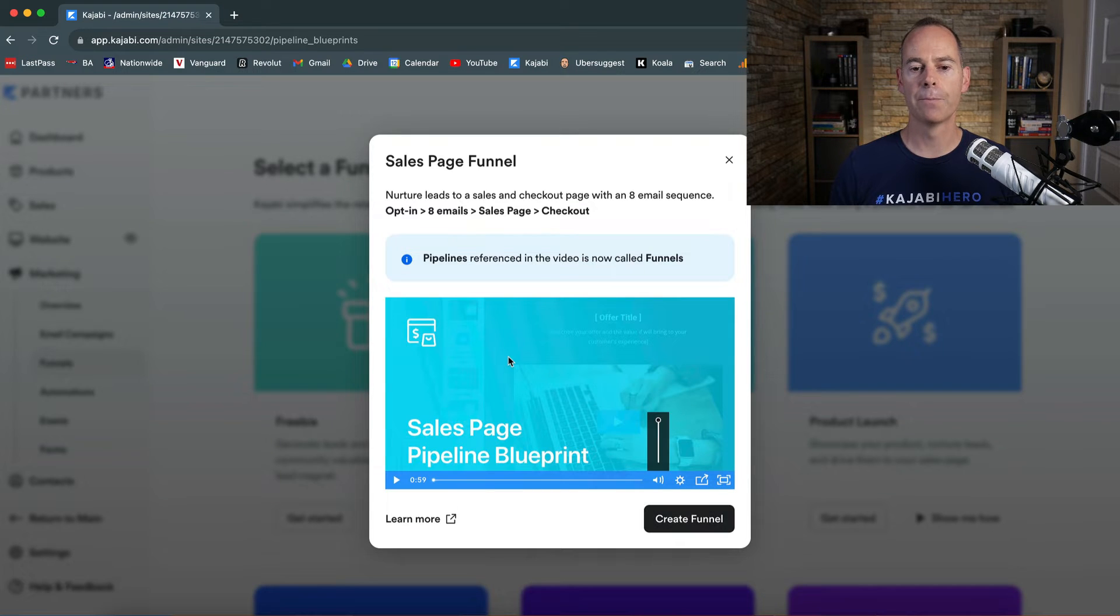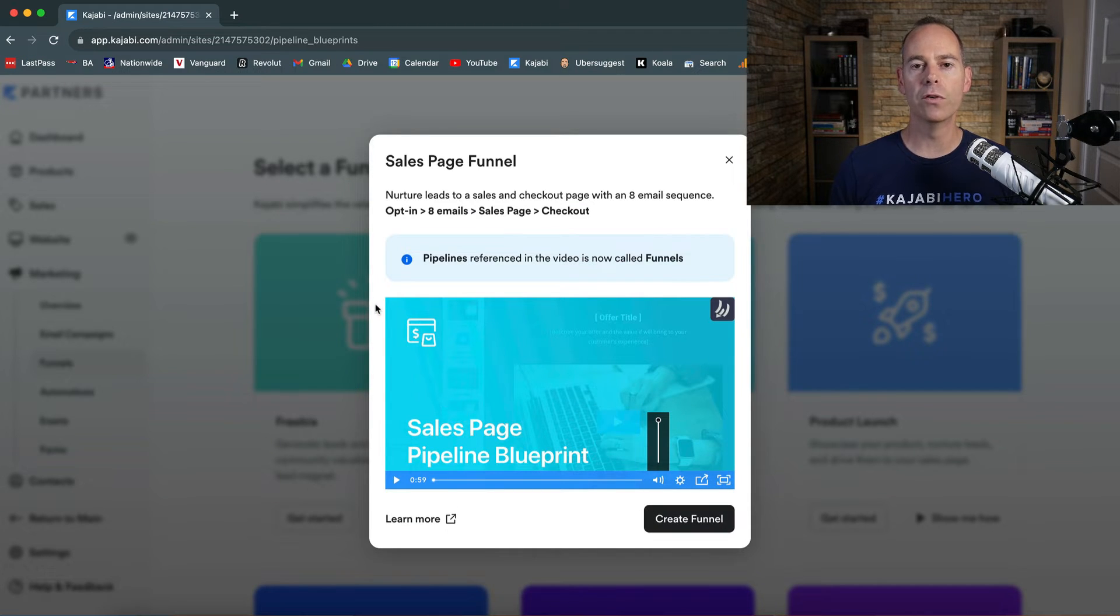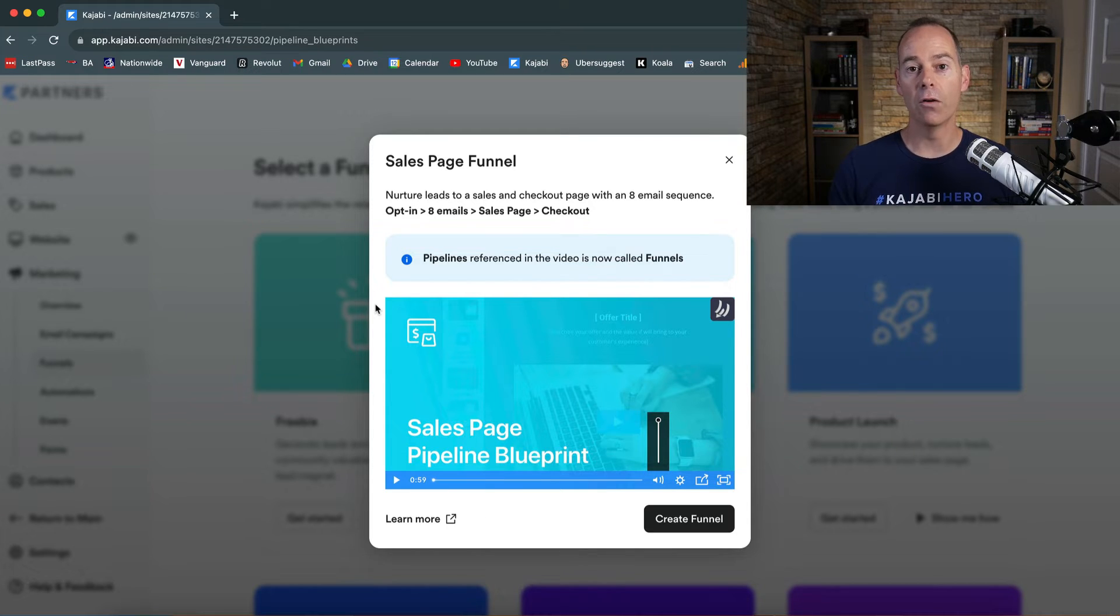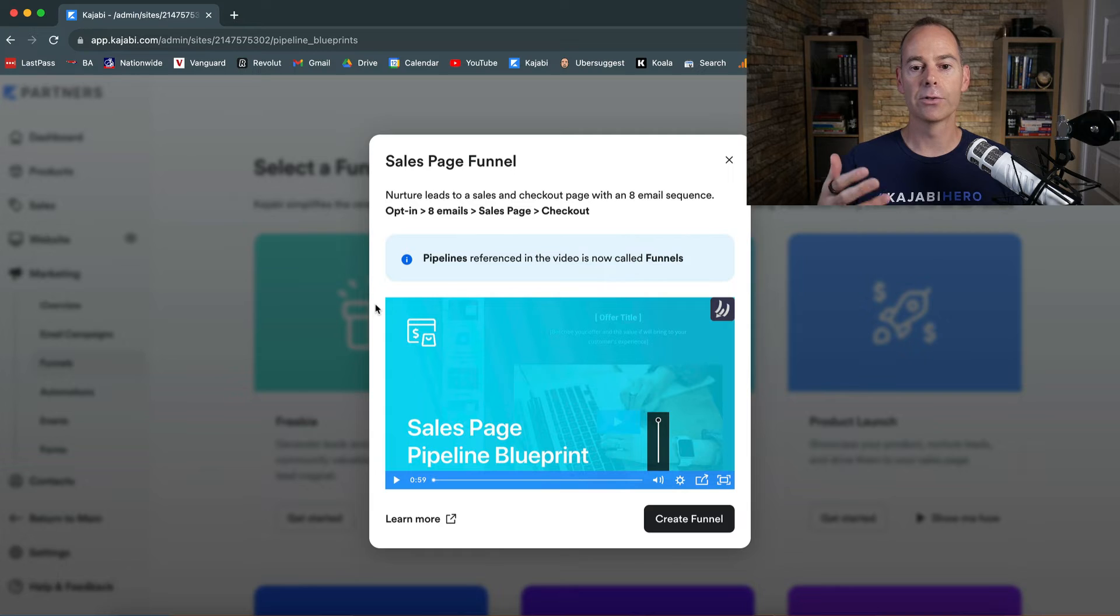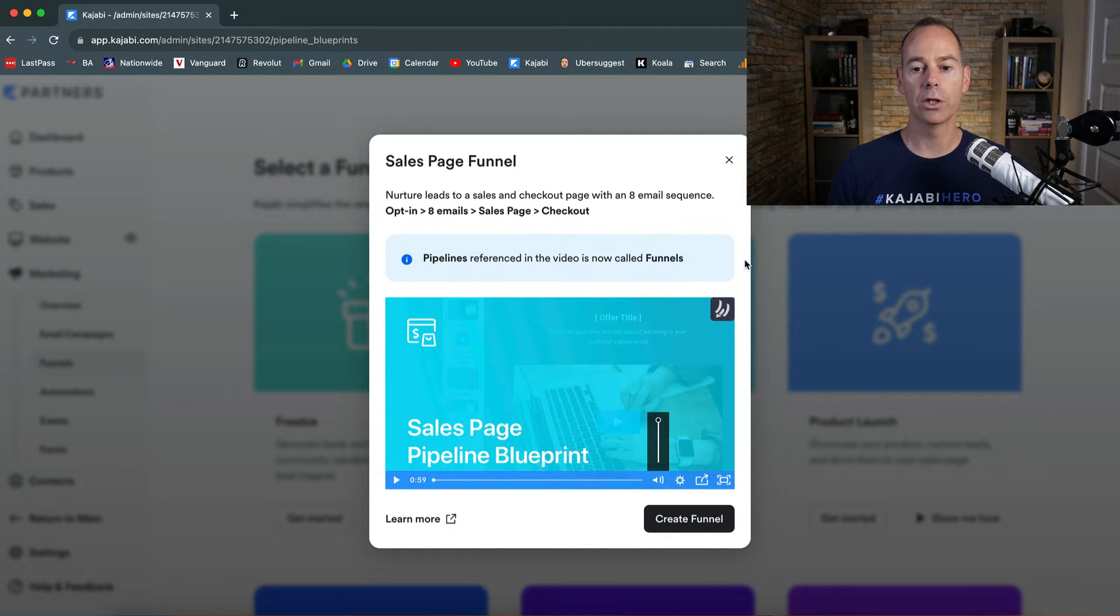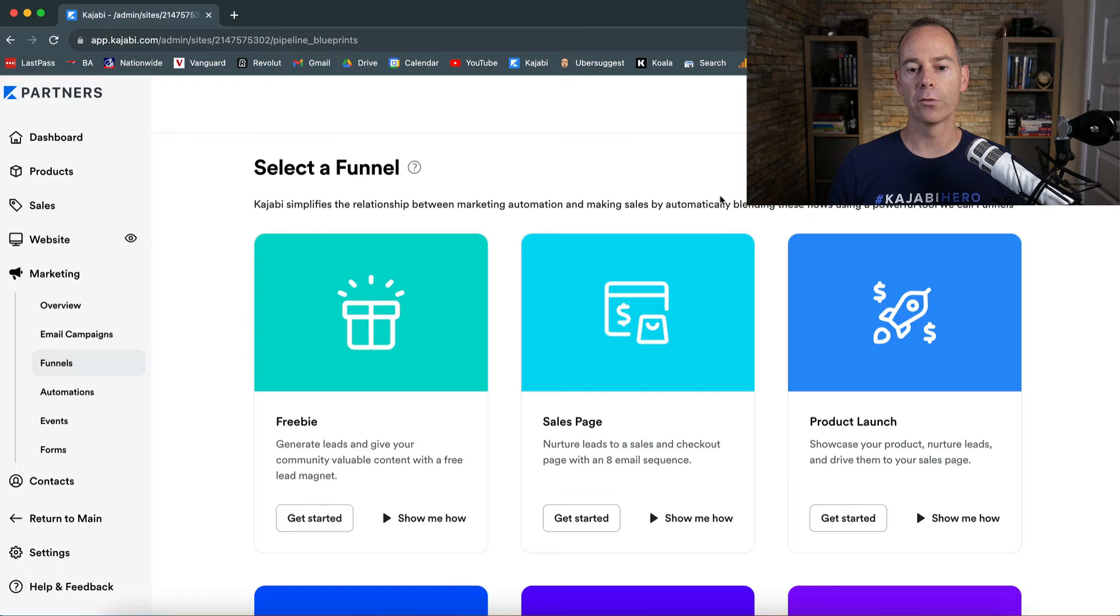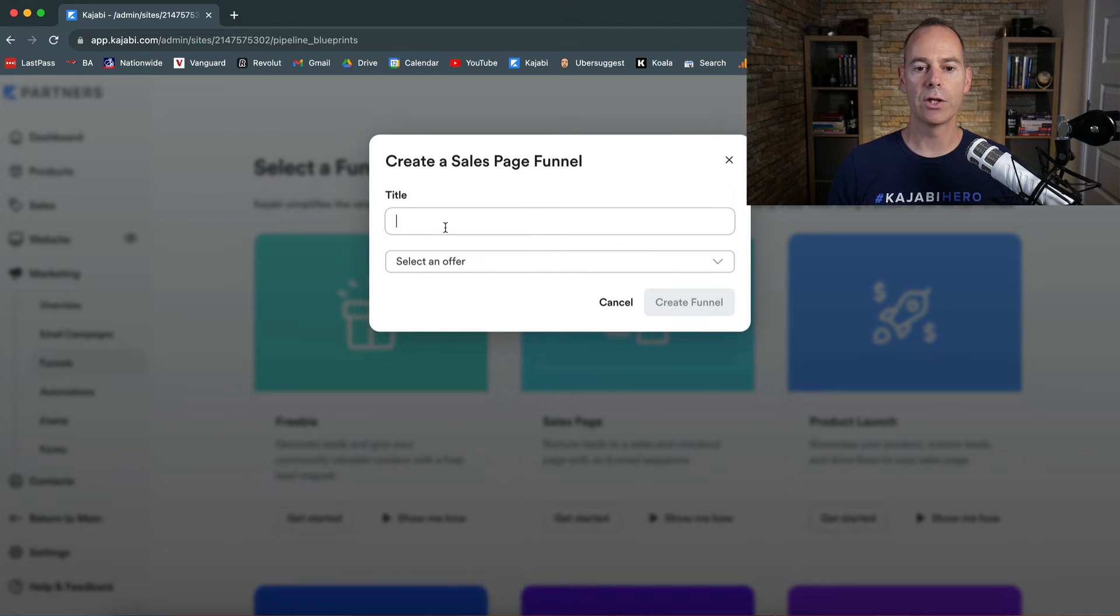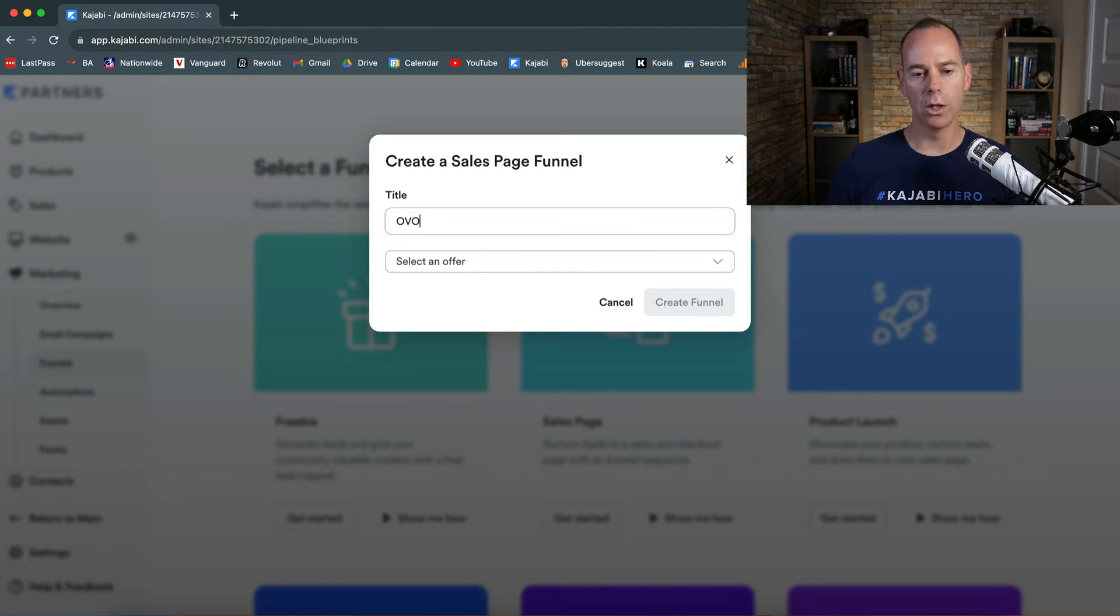So this is also known as OVO. It's the opt-in, the value add, and then the offer. So it's opt-in, eight emails, sales page, and checkout. What I'm going to do is simply click - you can either click create funnel from here or just click get started. Name your funnel. I'm just going to call it OVO because that's what it is.